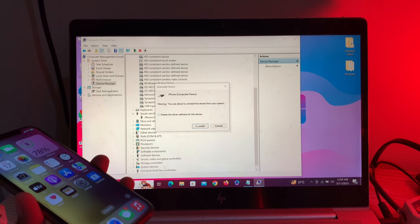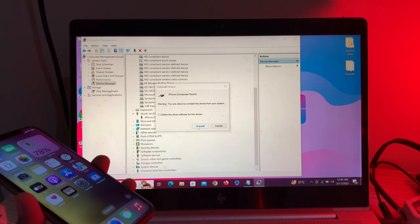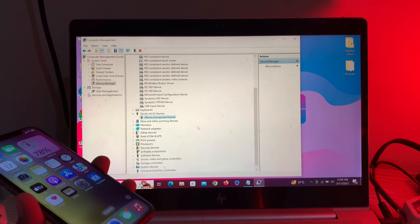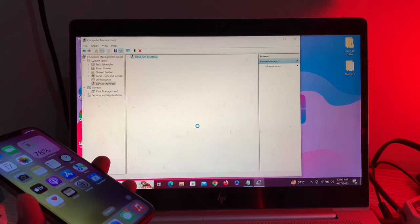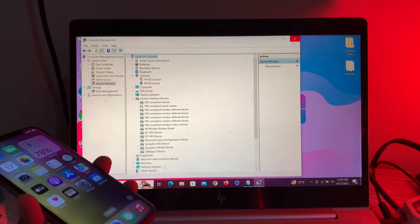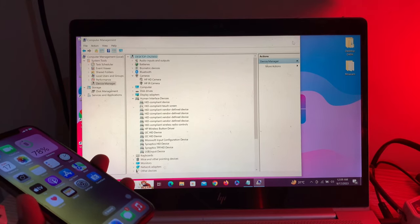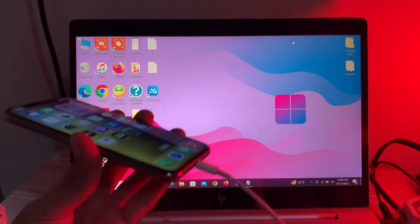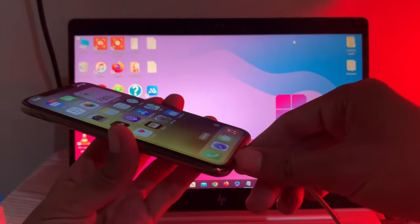Once you've done this, close Computer Management, then disconnect your iPhone and reconnect it.